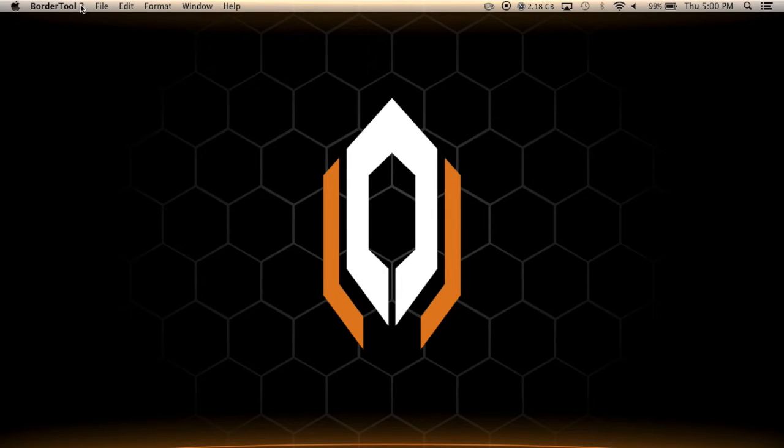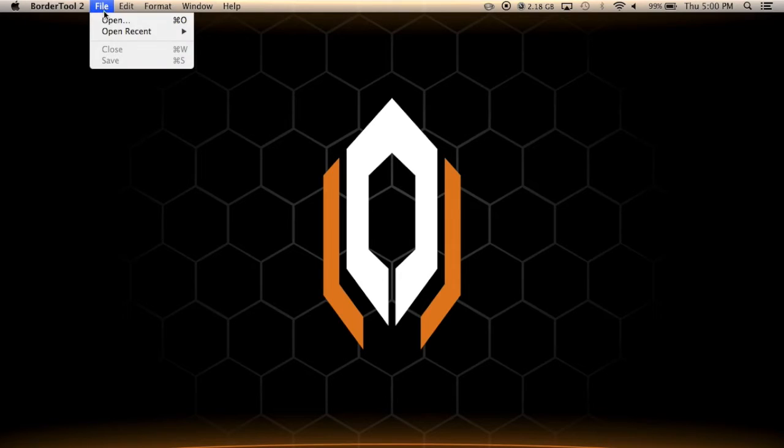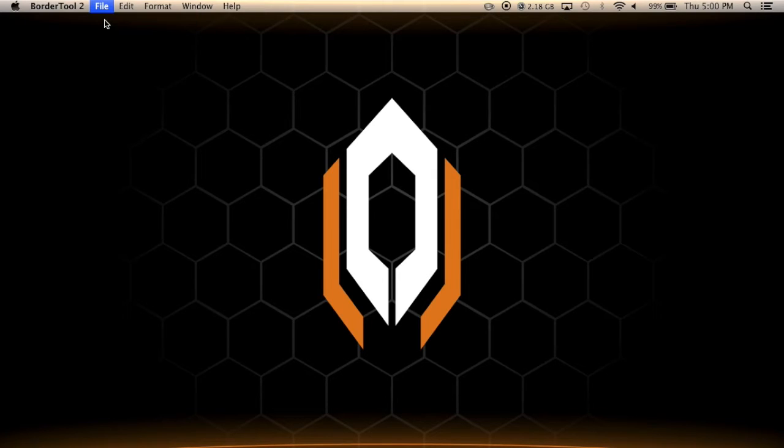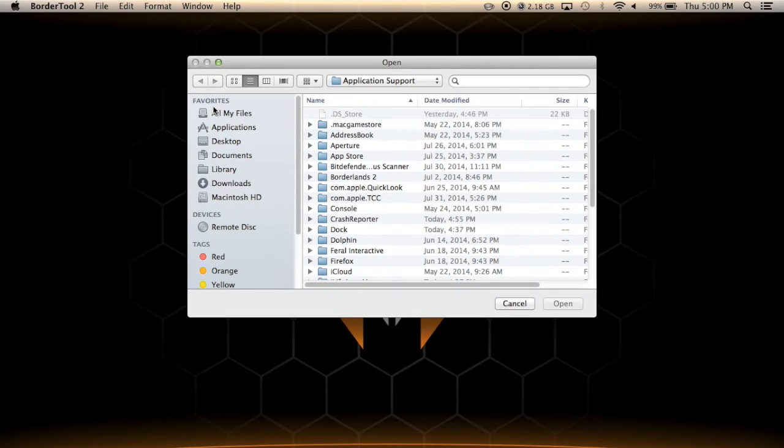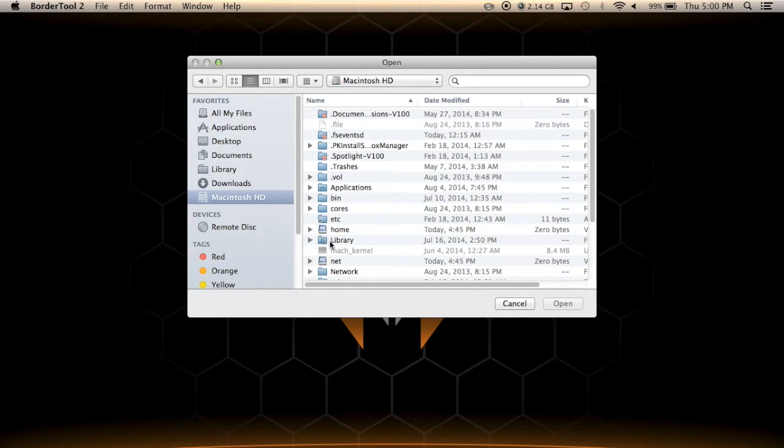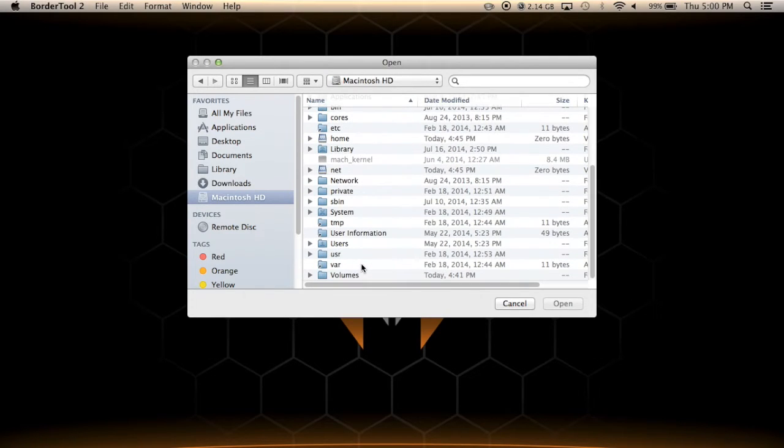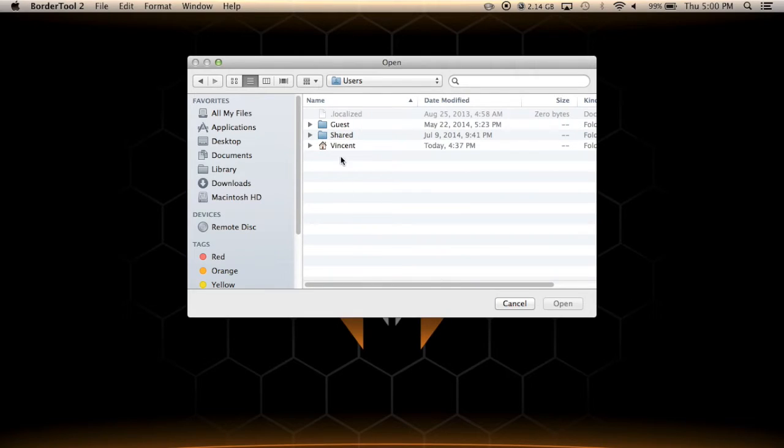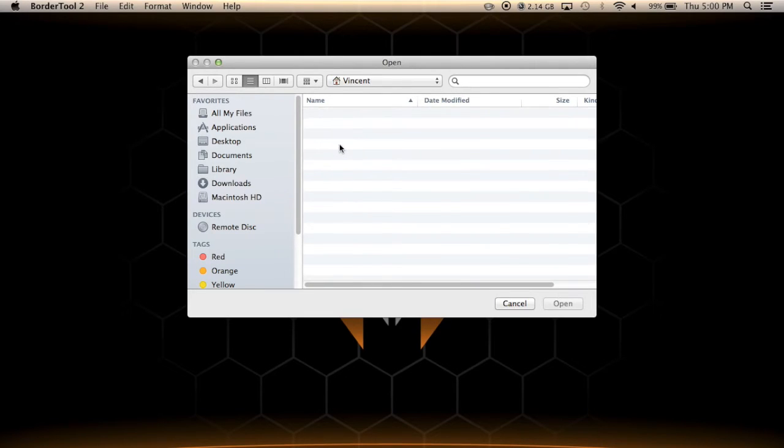How you're going to want to modify your save files now is go to File > Open, and unless you have your library in some sort of quick tab, you're going to want to go to the Macintosh HD, find Users, find your name.